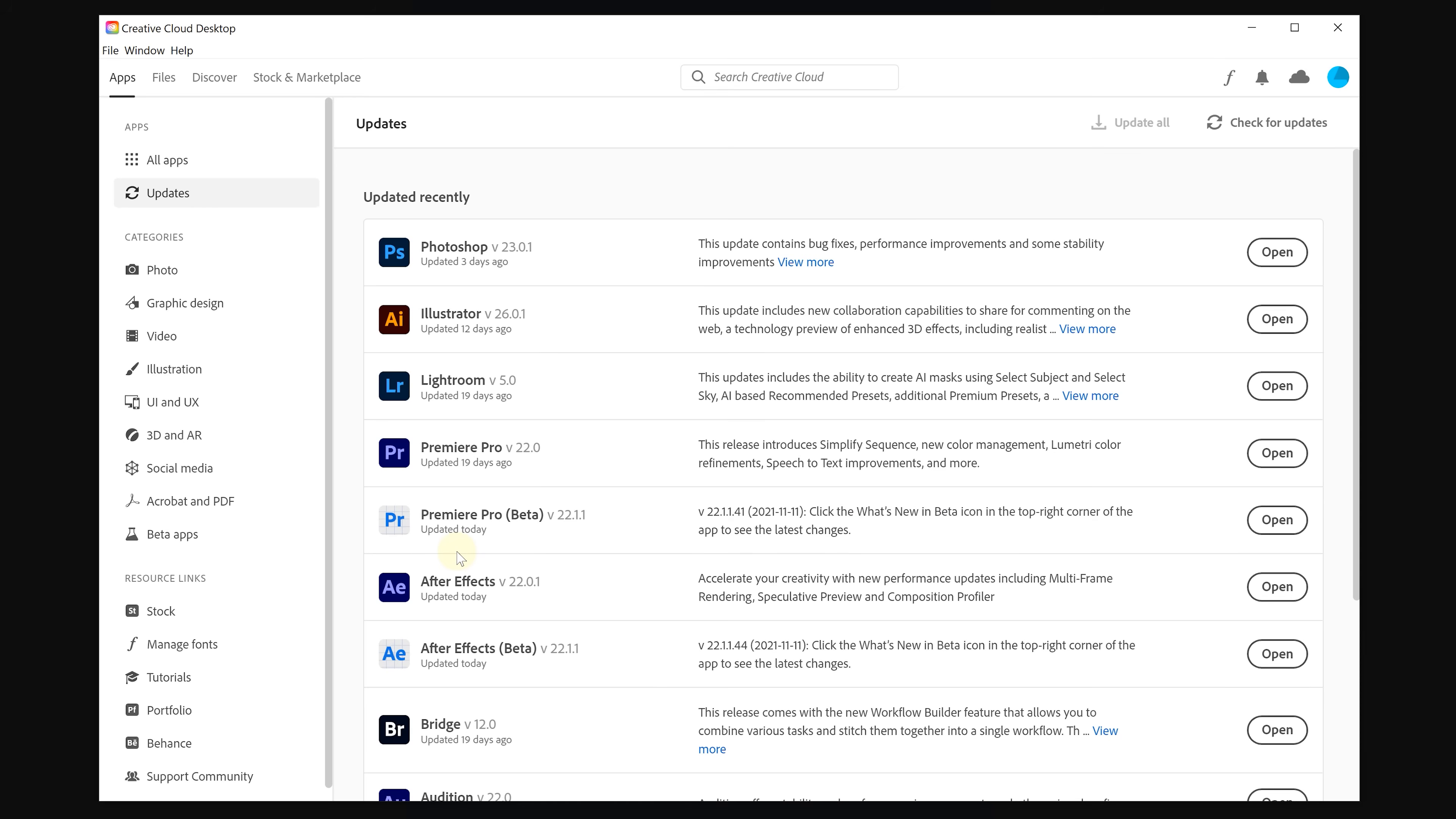The first one is called Remix. Now, it's not officially released yet, but it's coming soon and if you install the beta, you can actually try it out already.